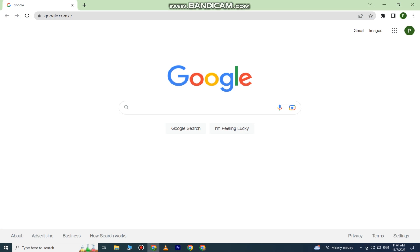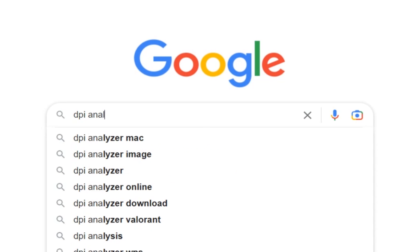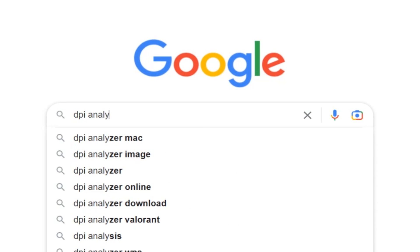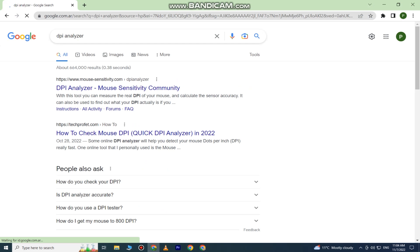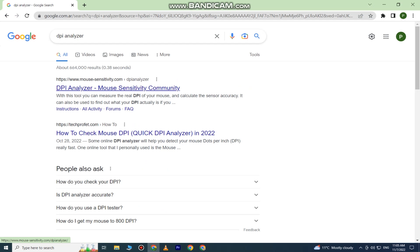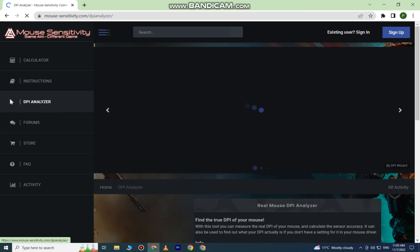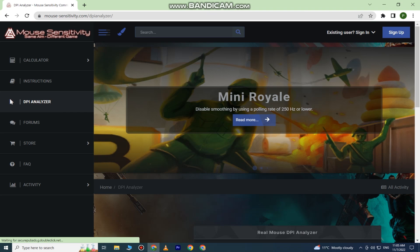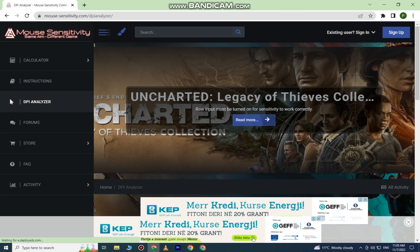In the search bar, type 'DPI Analyzer' and open this link here. I will leave the website link in the description of this video so you can open it from there. When you open this website, scroll down until you see a ruler on this site.